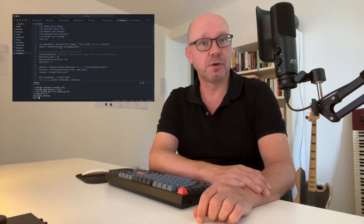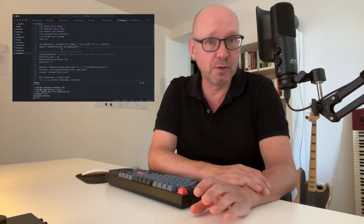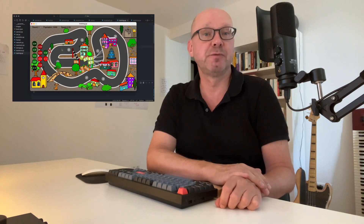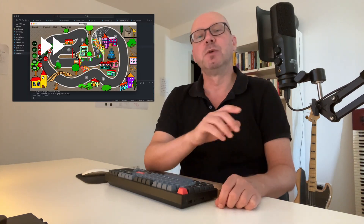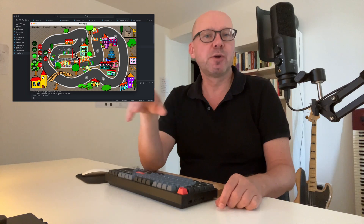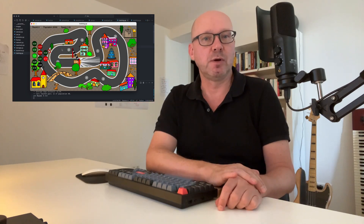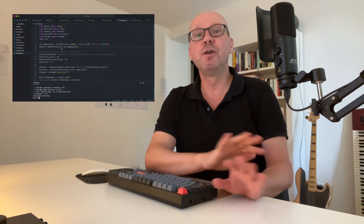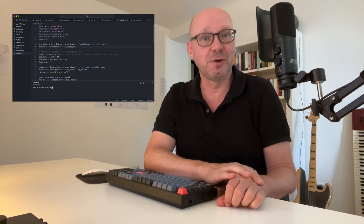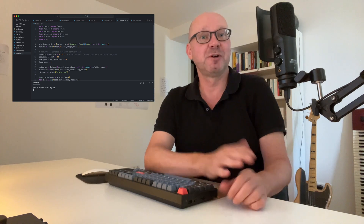In this course, you learn to build neural networks and genetic algorithms from the ground up, without frameworks that hide all the interesting stuff in a black box. You are going to build a program that trains self-driving cars. You will learn and assemble all the required building blocks and will be amazed that in no time cars are learning to drive autonomously.